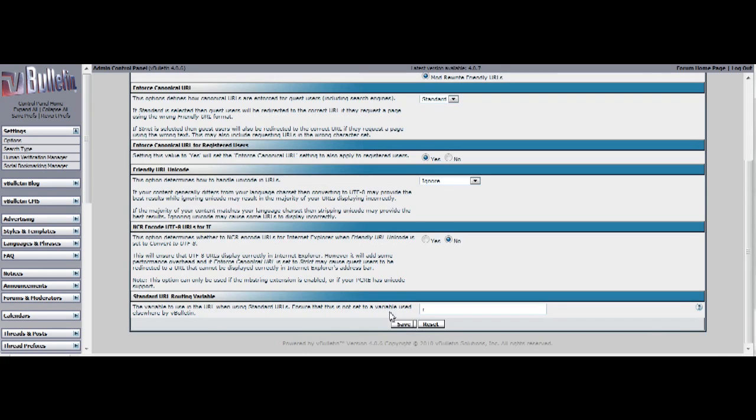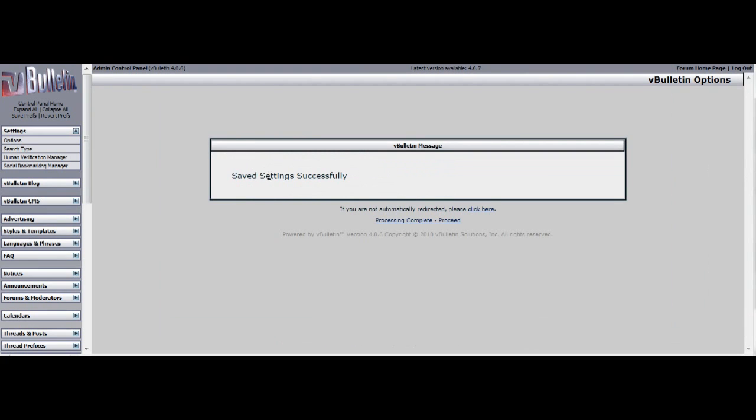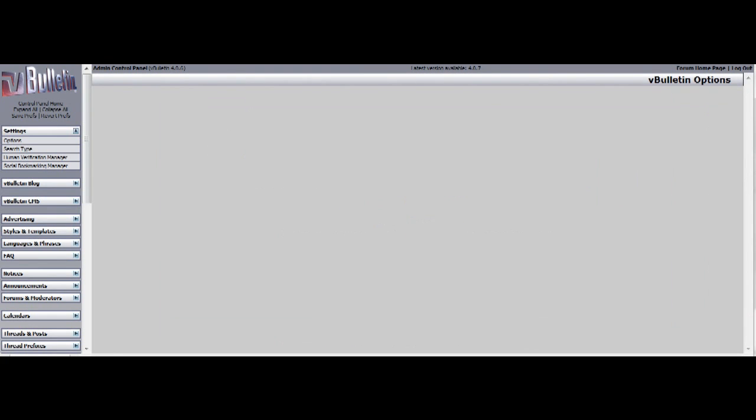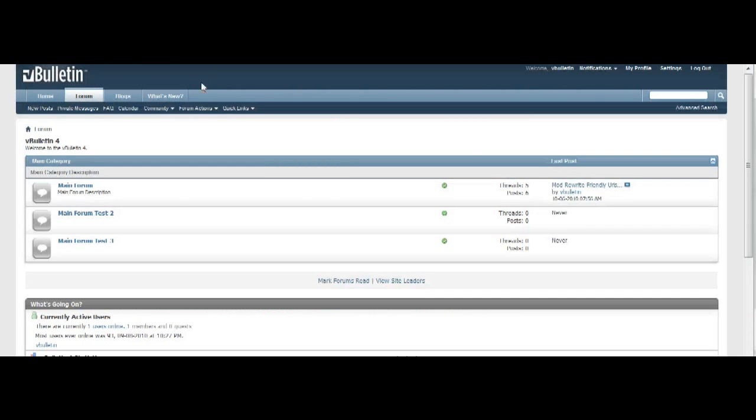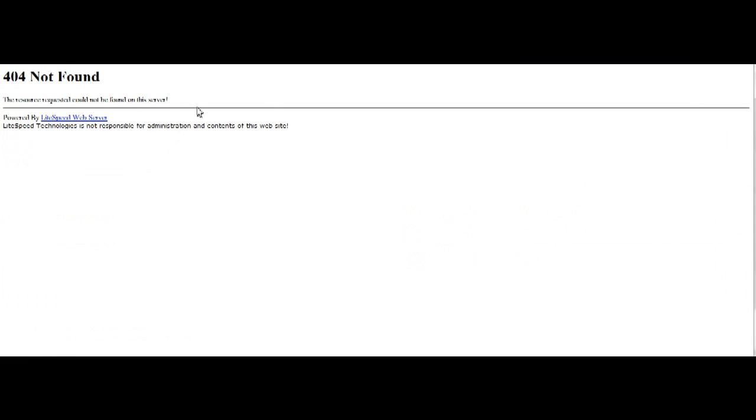Now, if you go back to your board and click on a forum or a thread, you will see a page error. And this basically means that the mod rewrite friendly URLs are enabled and we now only have to edit our .htaccess file.